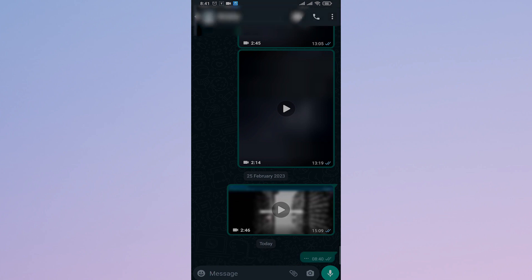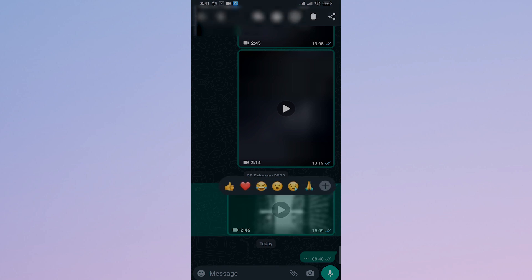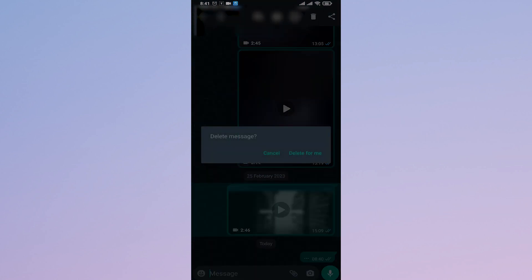Now, if you want to delete older messages that you send, if you tap and hold on the message, tap on the delete option, you can see there is no option of delete for everyone.